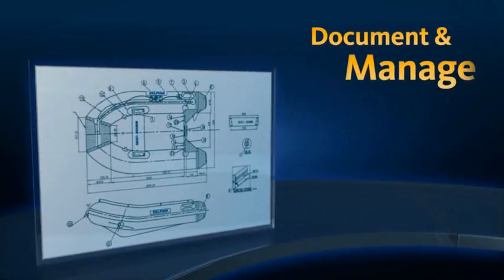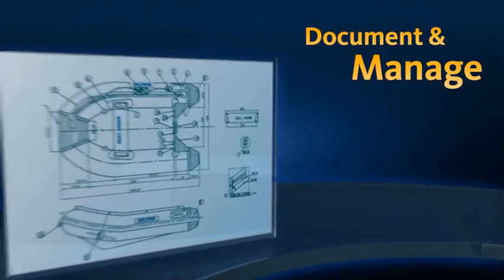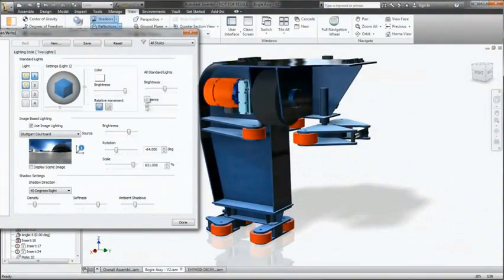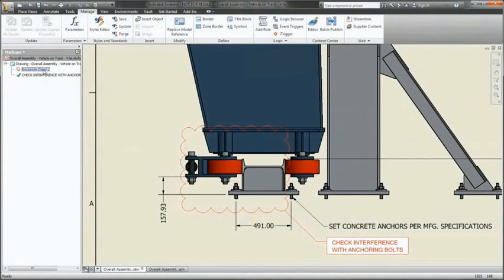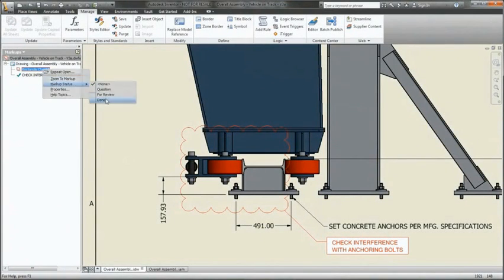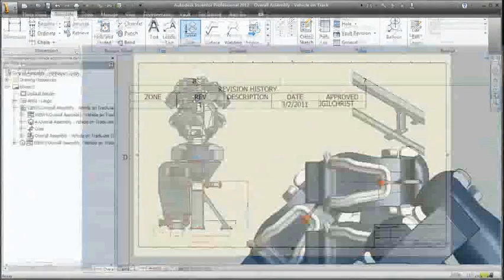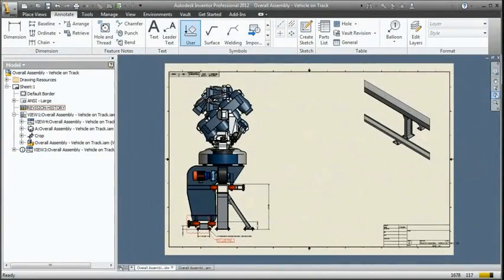Document and Manage. With automated tools for manufacturing documentation and data management, you can efficiently create high-quality, compliant engineering and technical drawings that keep everyone informed at all times.